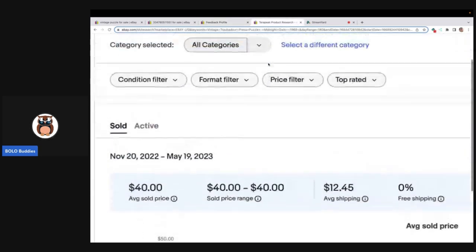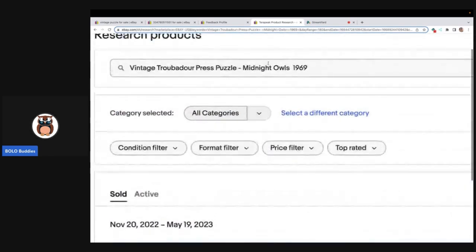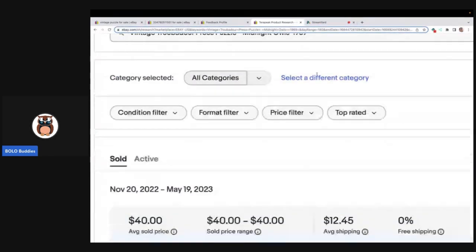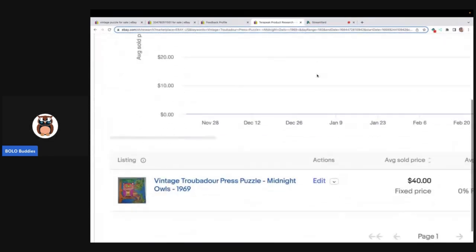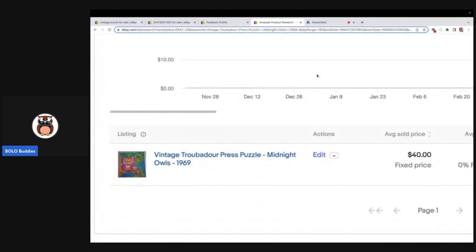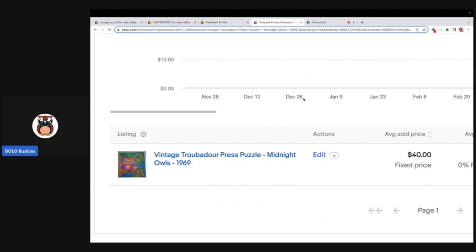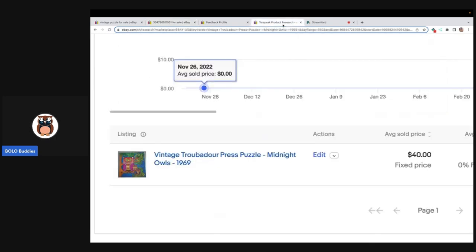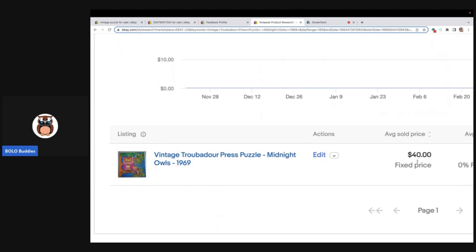So I go over to Terapeak and I type it into the search bar. I hit search and I go down here and they accepted an offer of $40. Yes, you heard that right, $40.